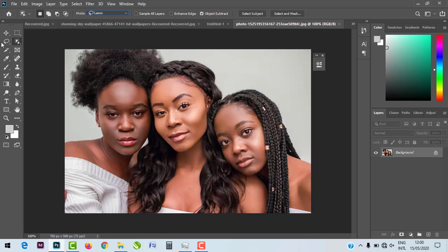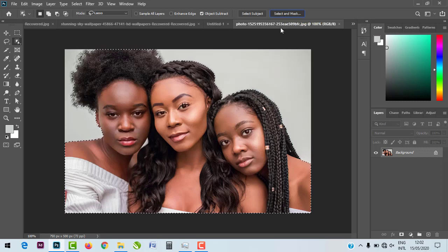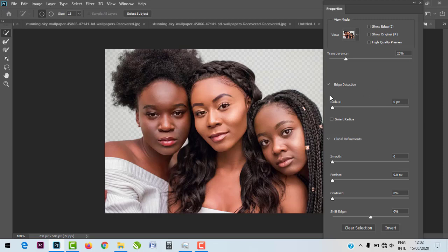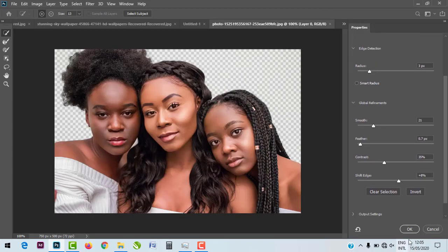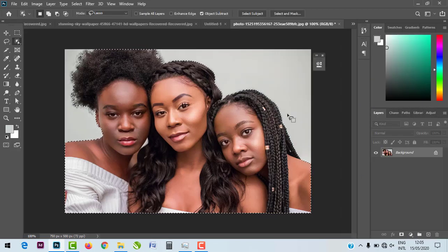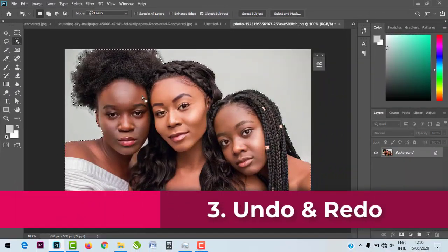Another new feature is 'Select Subject.' When you click 'Select Subject,' it automatically selects the object in the image. It opens a dialog box — Select and Mask — where you can see what is happening. You can adjust the radius which affects edges, transparency effects on the background, feathering, smoothing, and contrast. When you're done editing the properties, just hit OK and you have your selection.